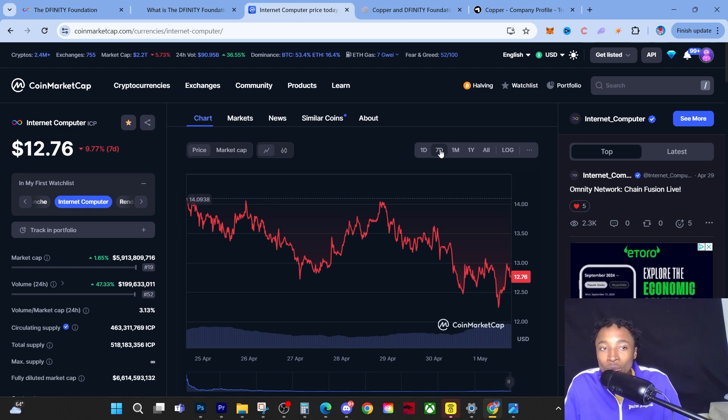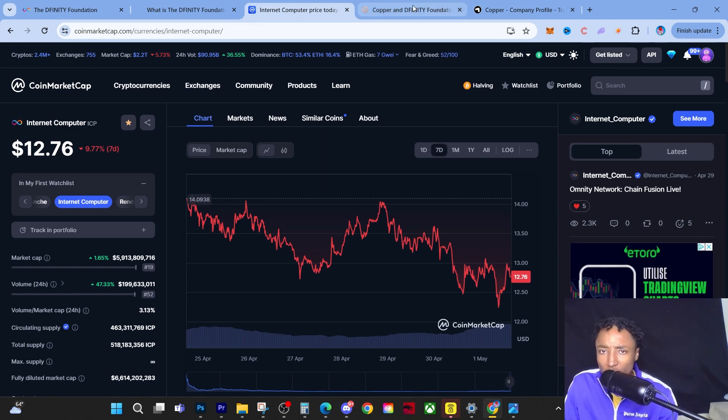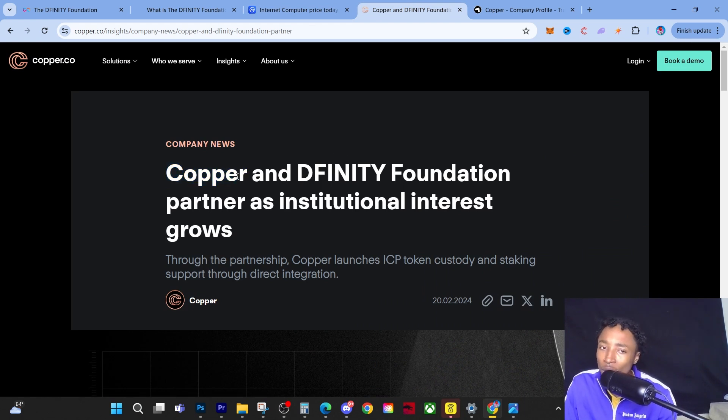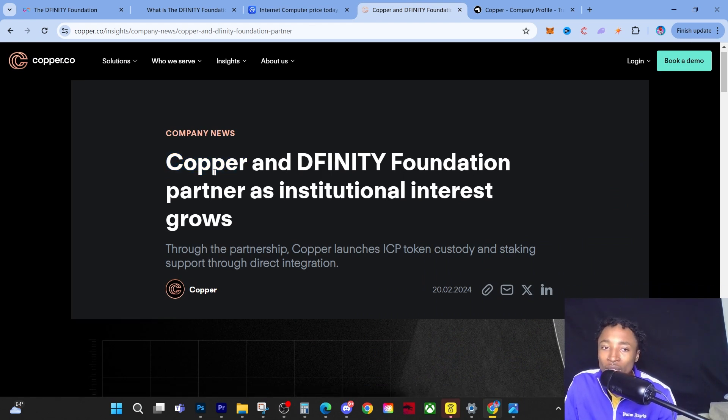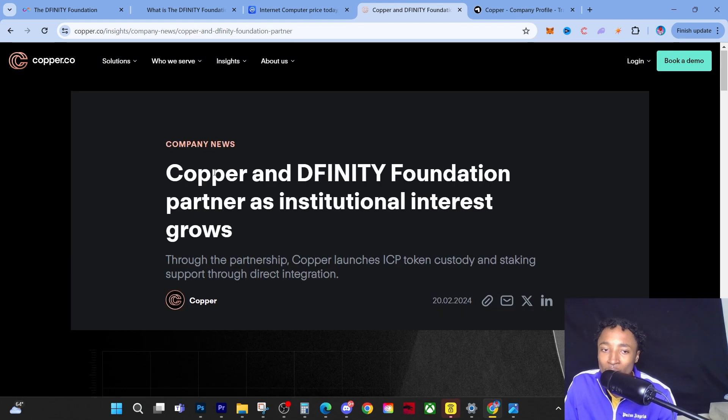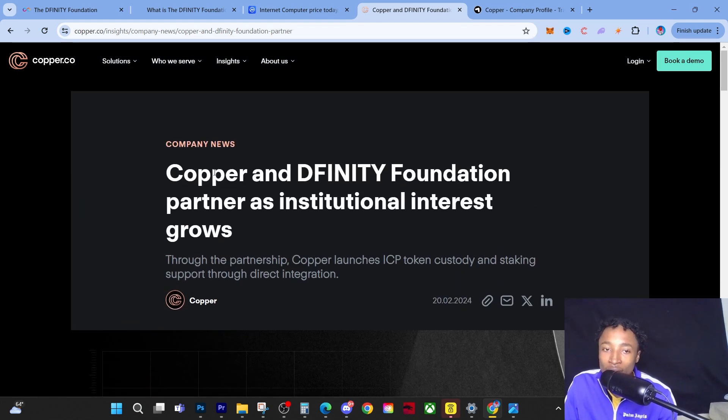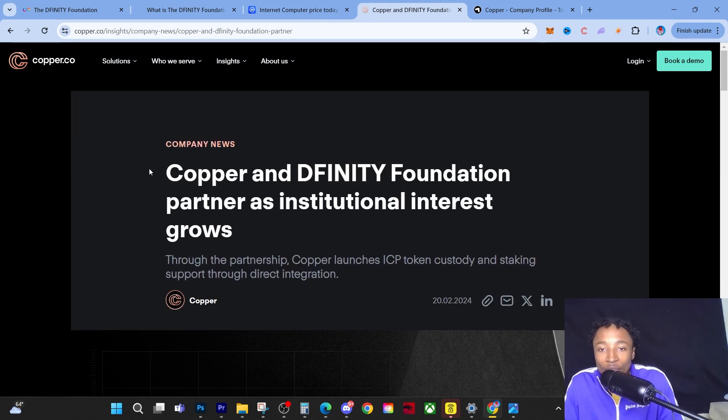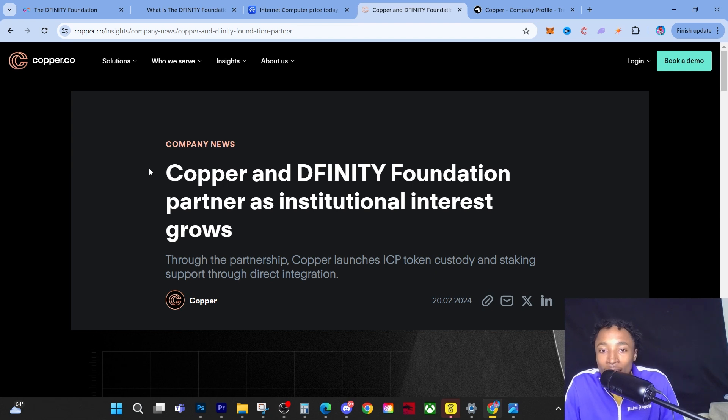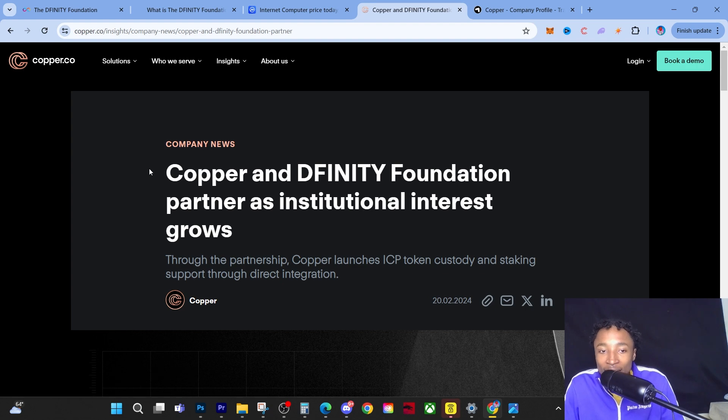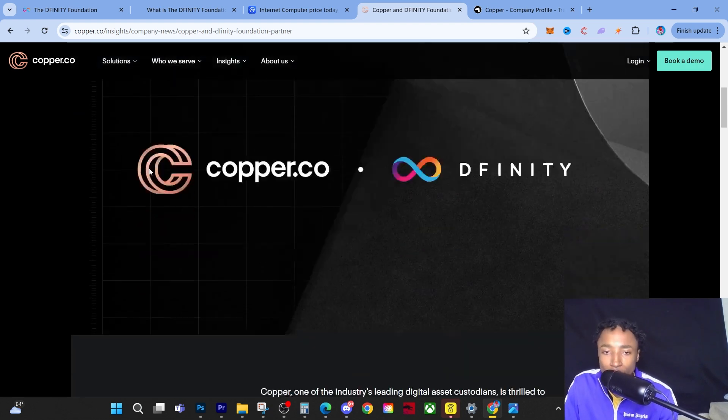This article was posted around three months ago. It says Copper and Dfinity Foundation partner as institutional interest grows. Through the partnership, Copper launches ICP token custody and staking support through direct integration.